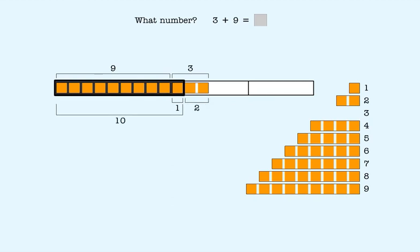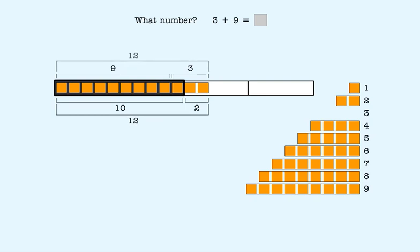We know that 10 plus 2 is 12. So 9 plus 3 also equals 12. So we put 12 in the answer box.